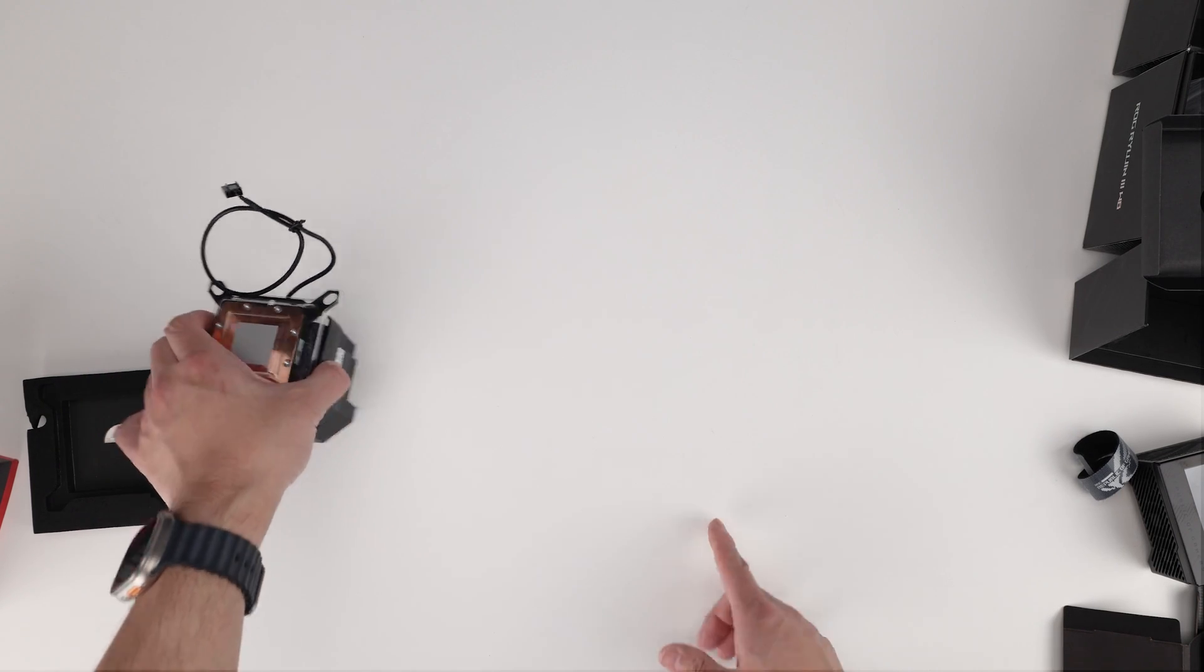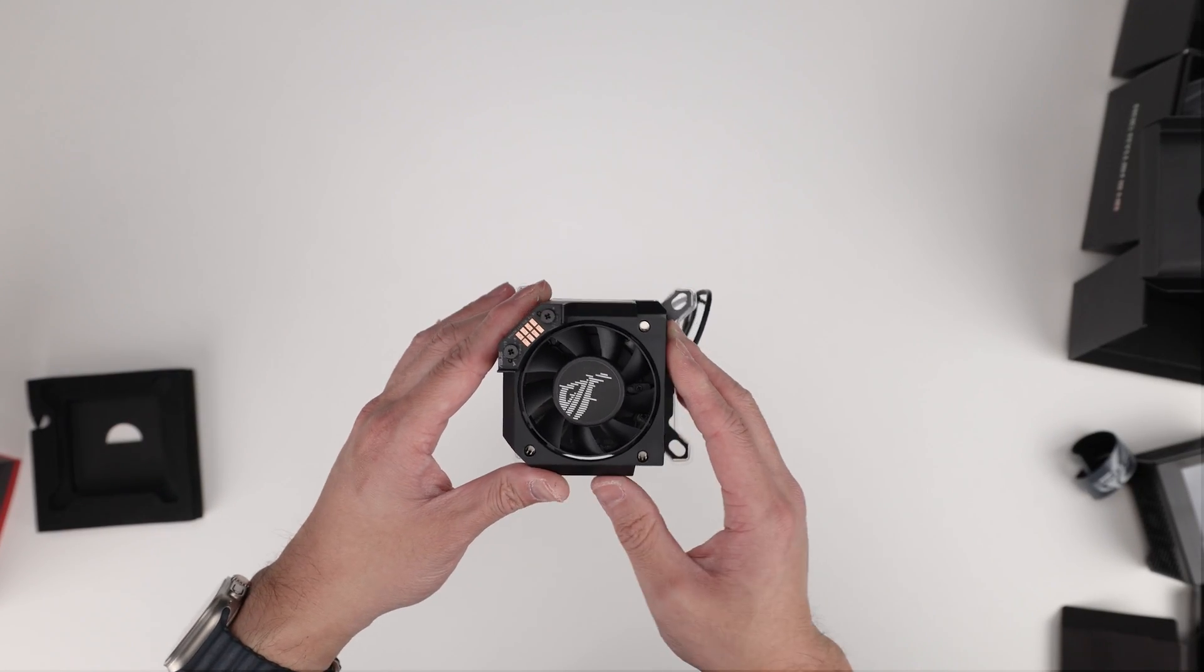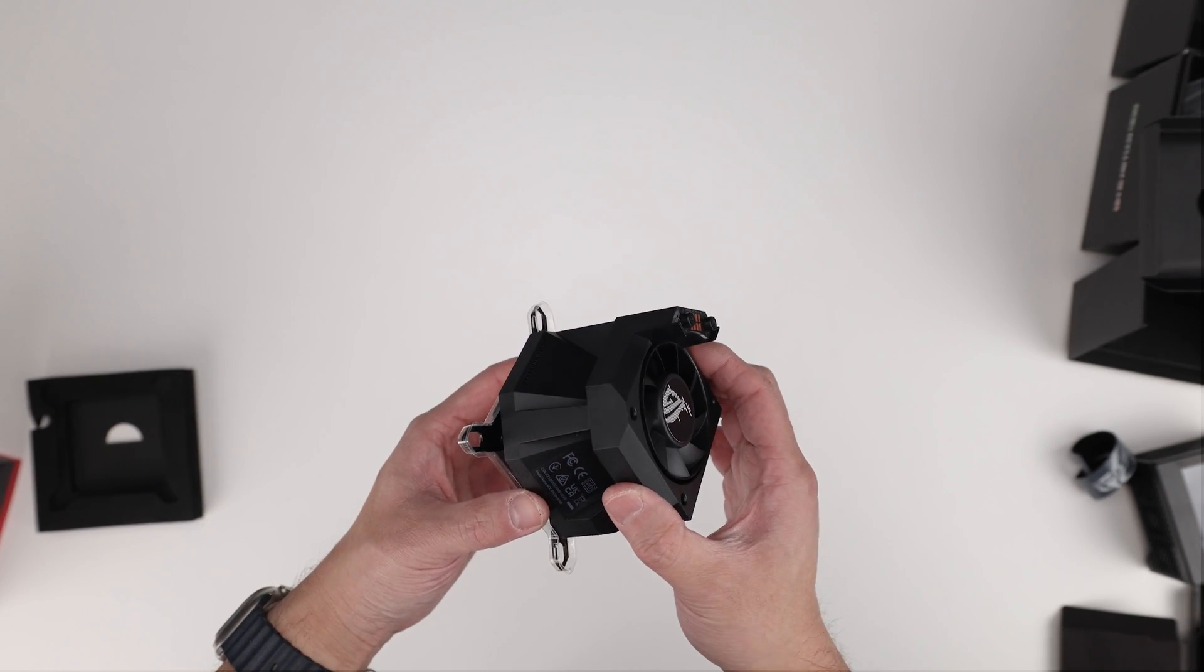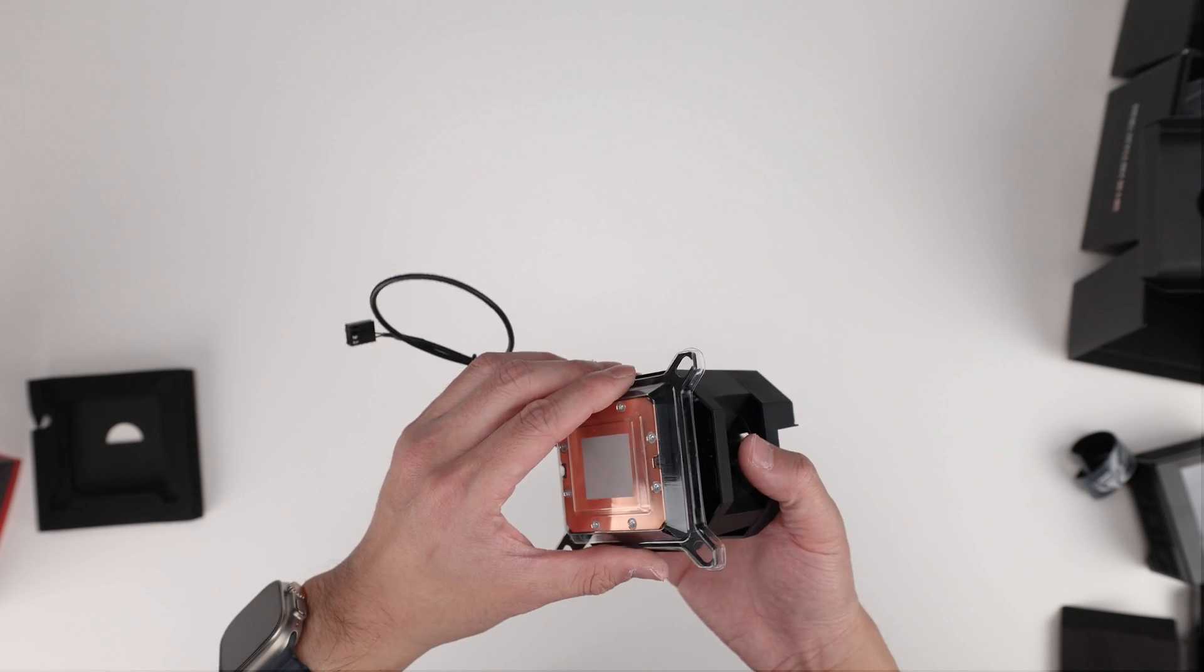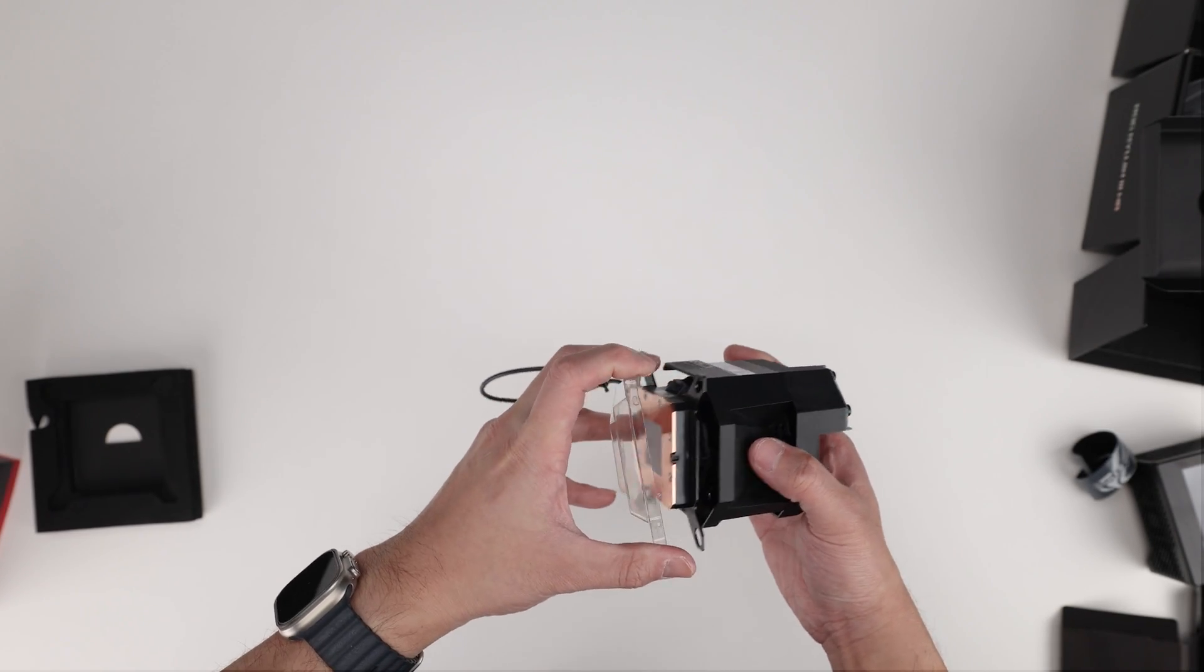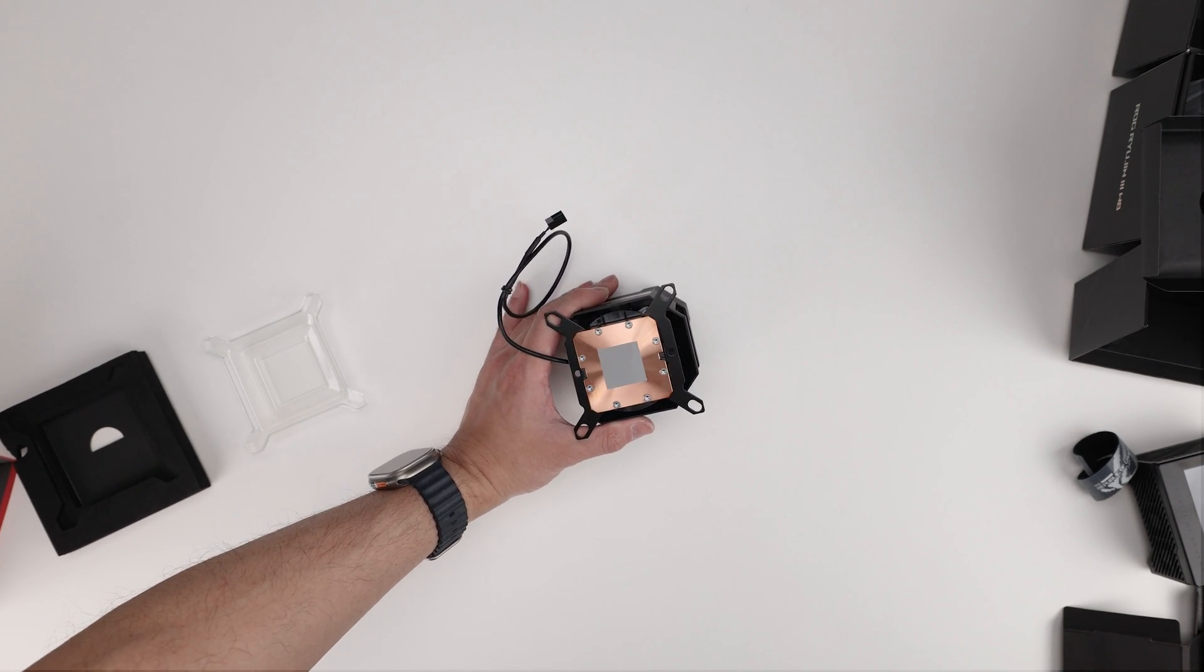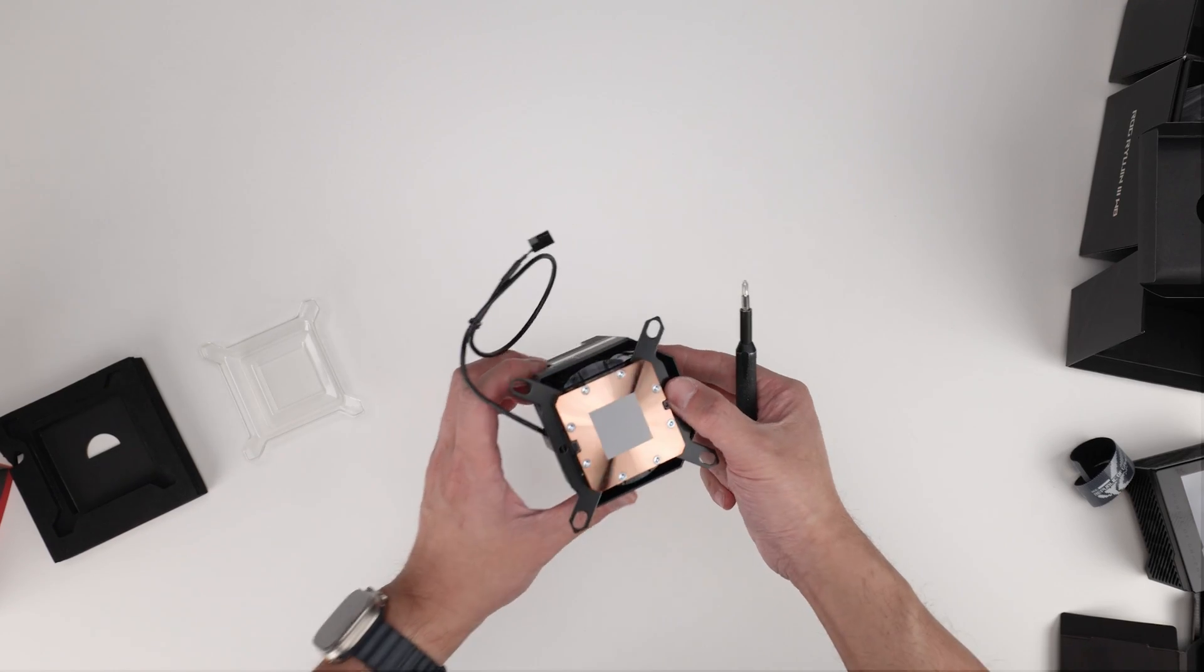So let's go into the block. We have the VRM fan and this is a carryover from the Ryujin as well. I don't think it's necessary, but I guess it doesn't hurt to have, you can always turn it off. And if we look at the, let me do this first. Let me take this cover off so we can get a better view.